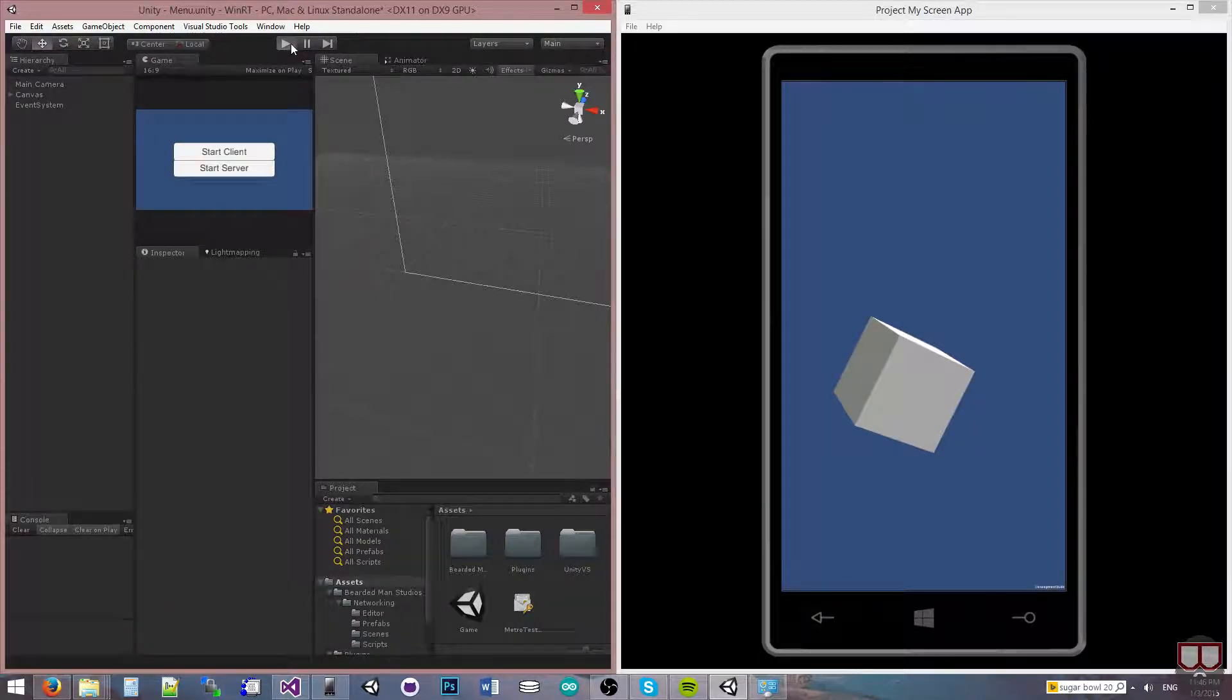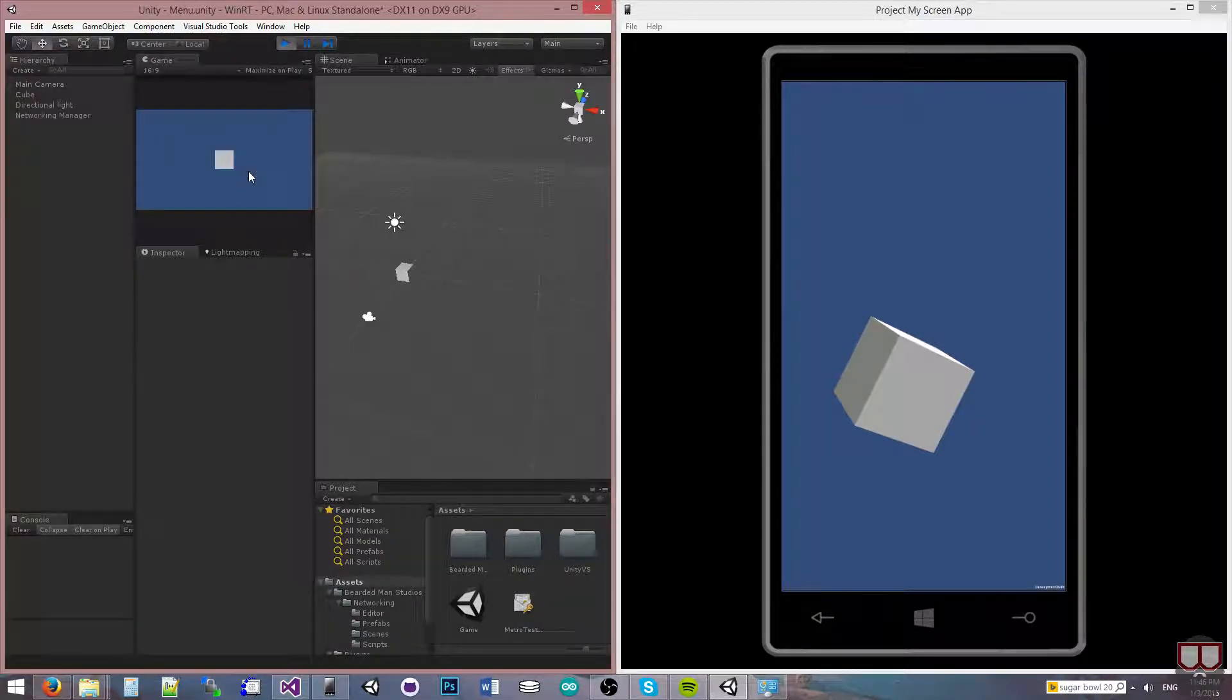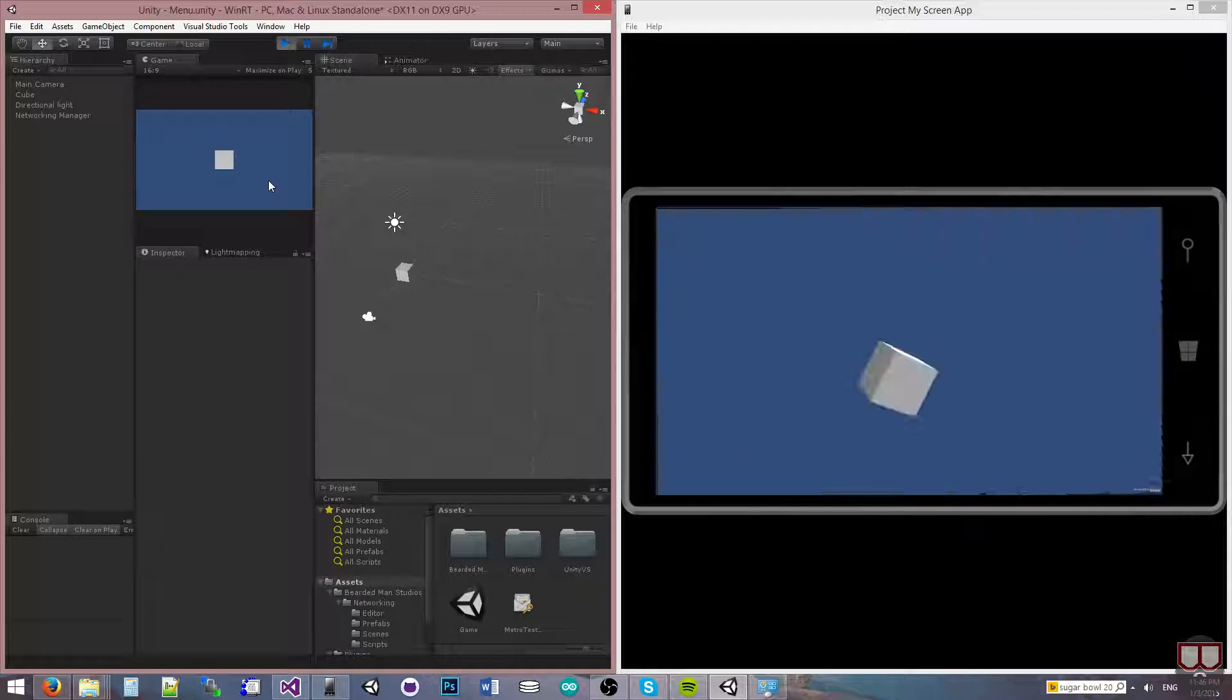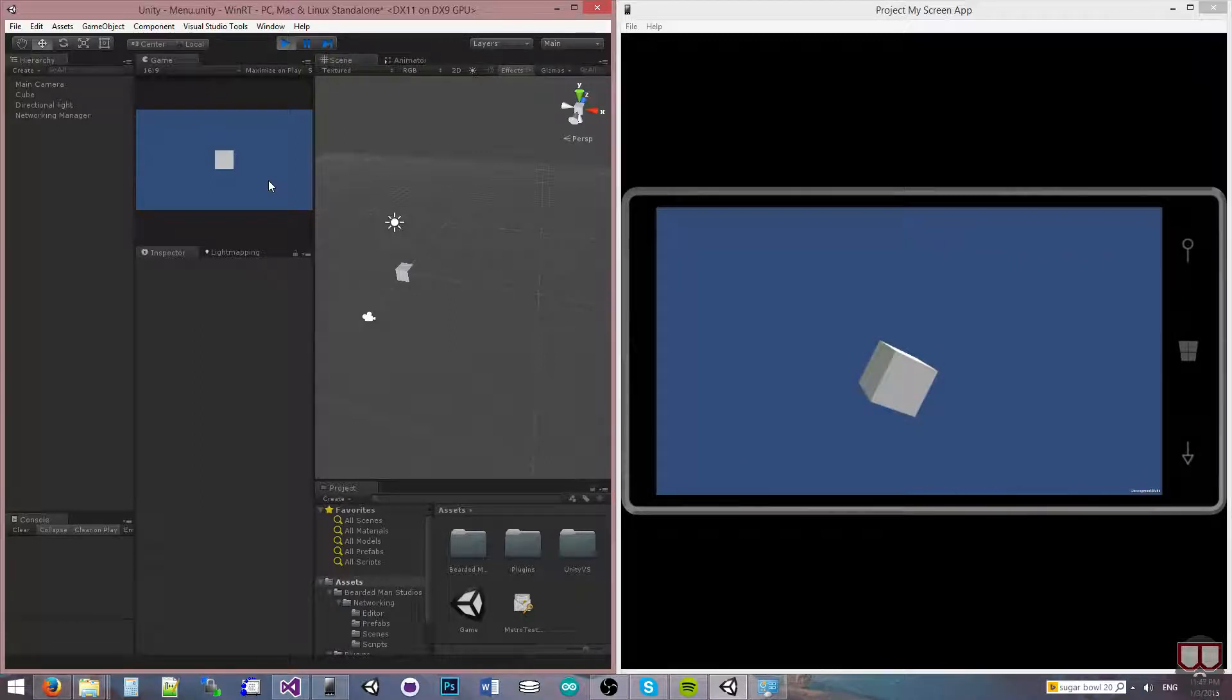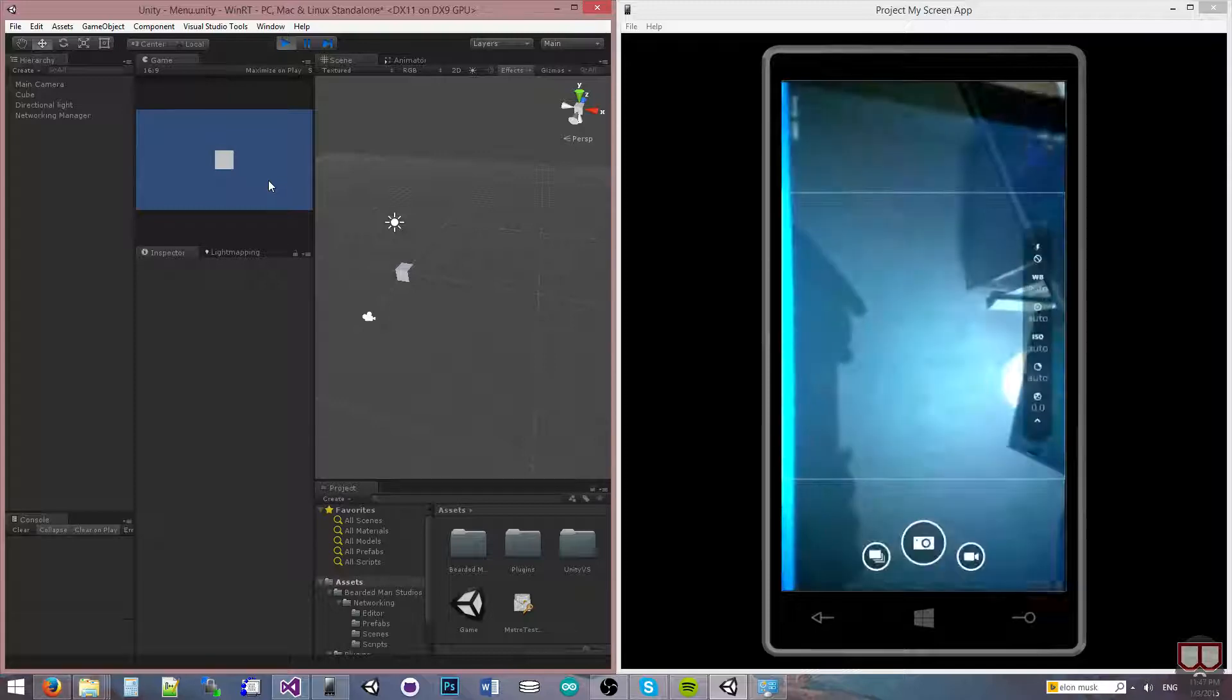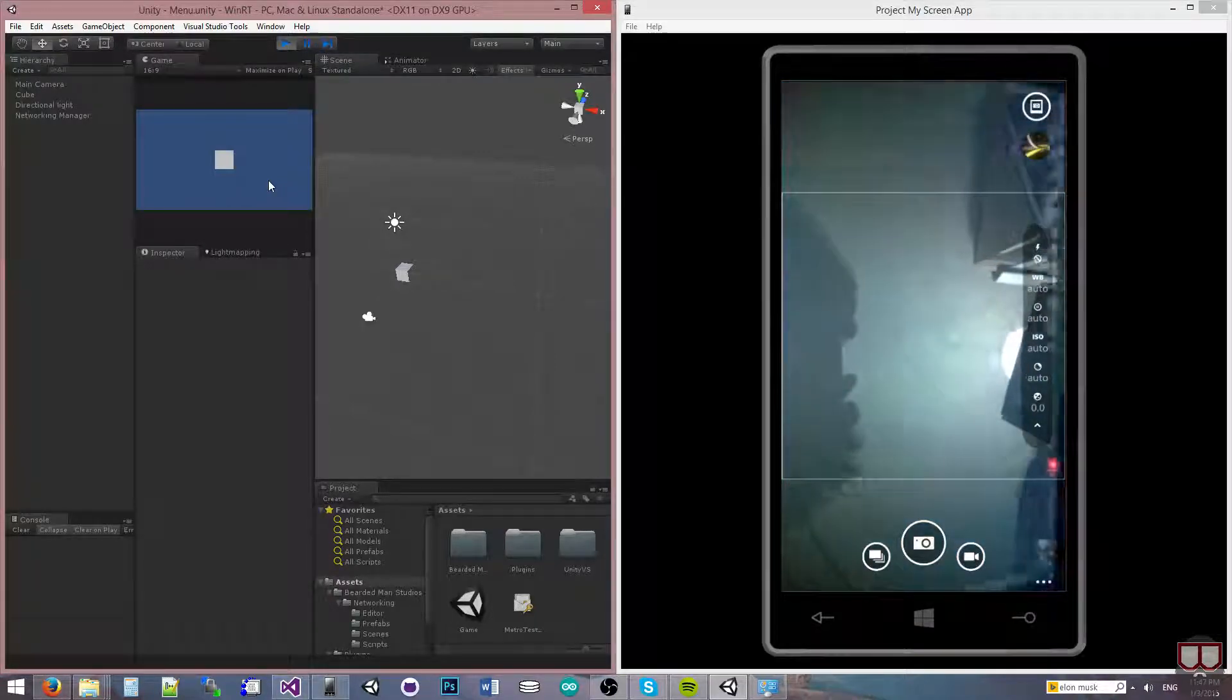And I'm actually just going to swap to my camera on my phone here. There we go. Awesome.